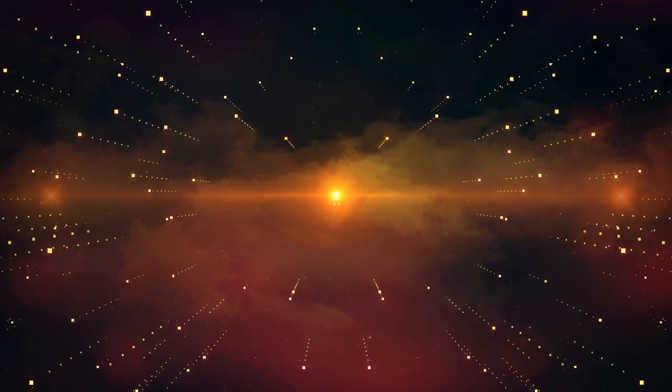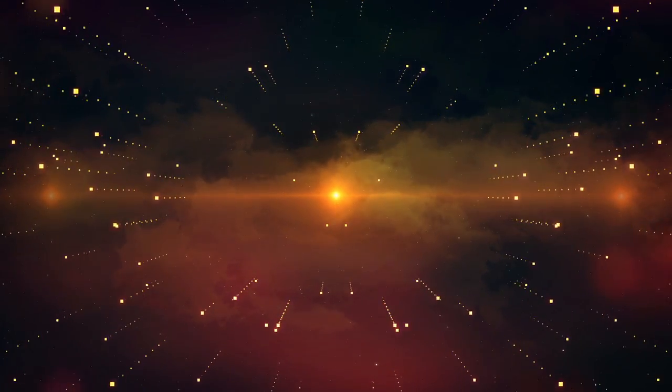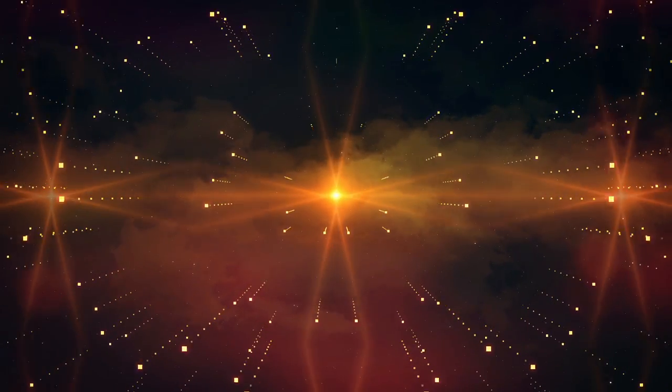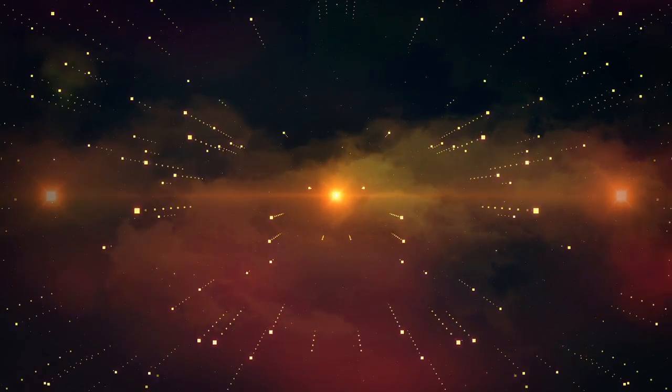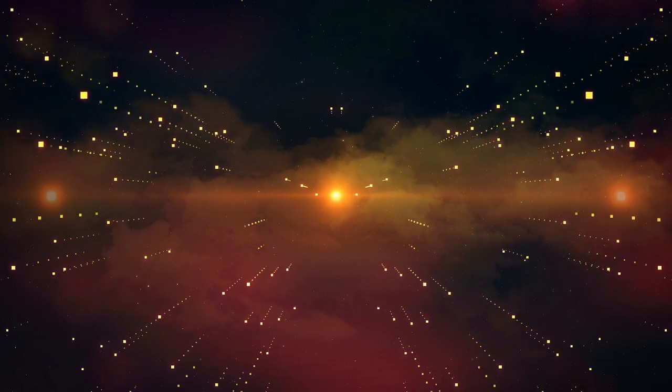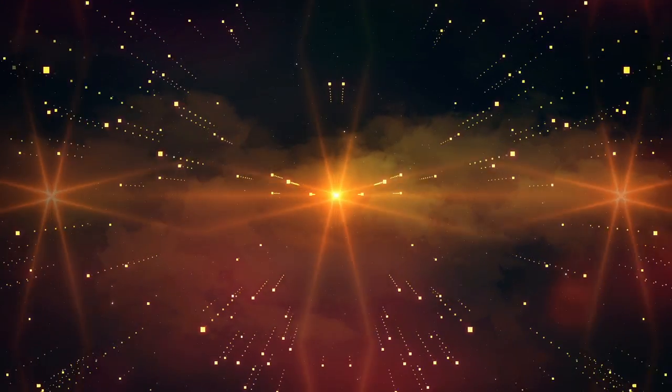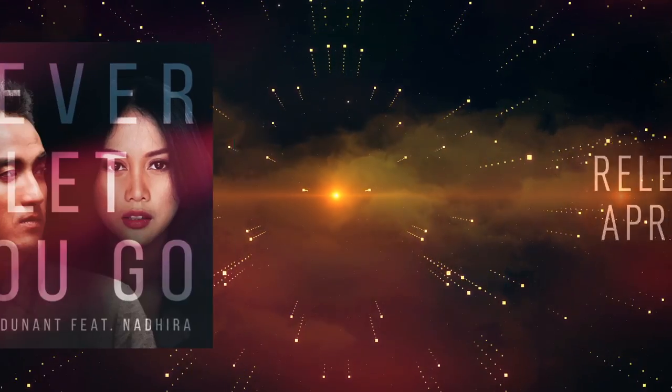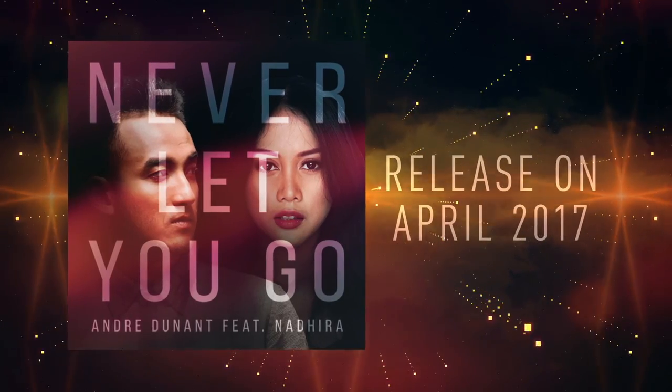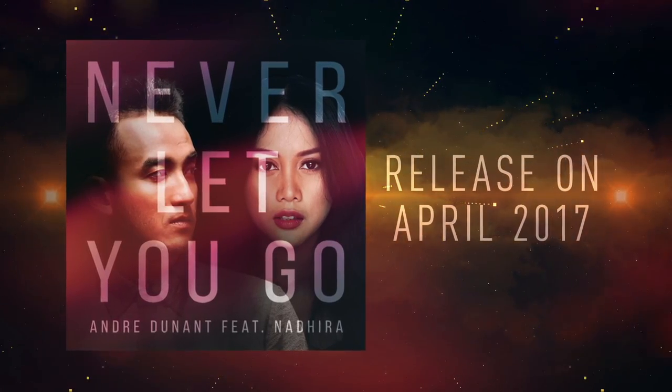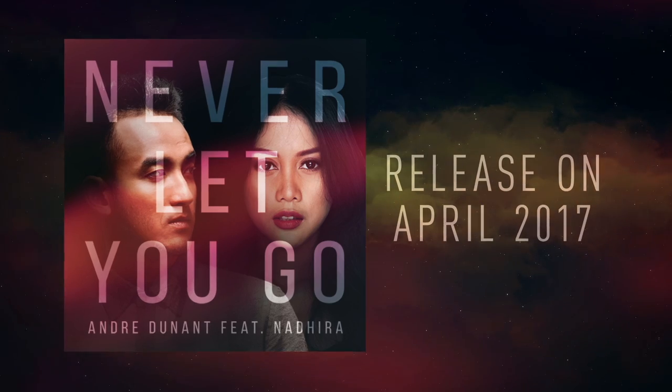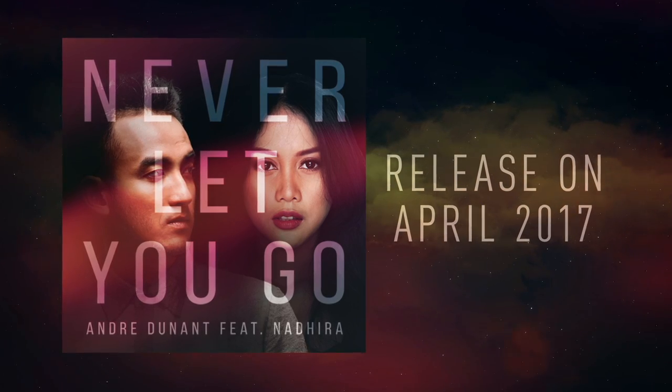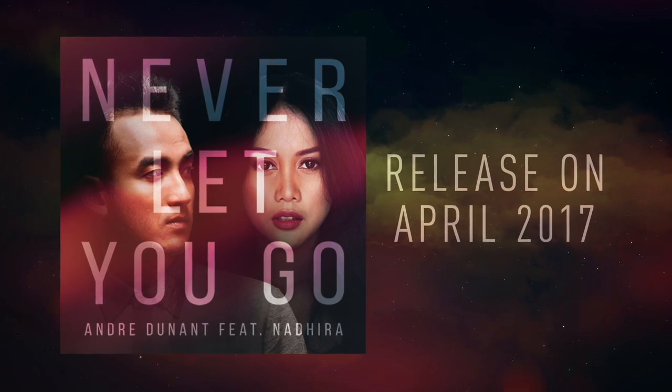I will never let you go. I will never let you go. To be continued...